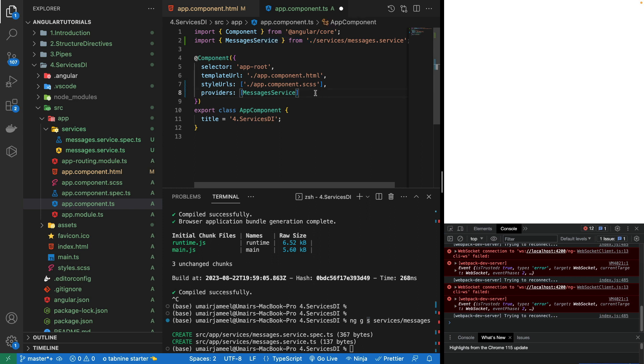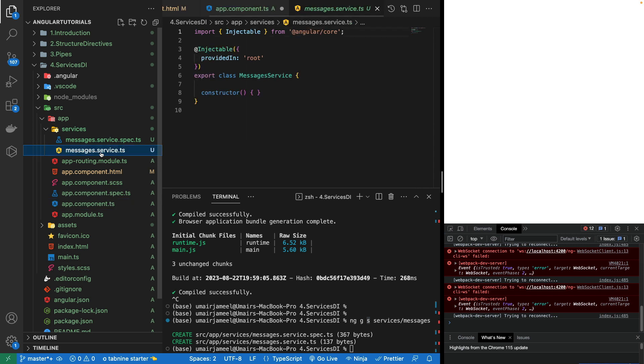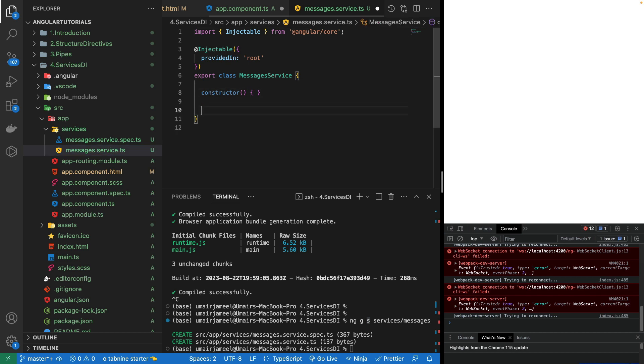It will be automatically imported at the top if you are using VS Code. Now we can use this service in this component. Service is basically used to create any kind of utility functions, to call an API to access data, or to share data between multiple components. Let's go to our message dot service dot TS file and we are actually going to create a function inside it.